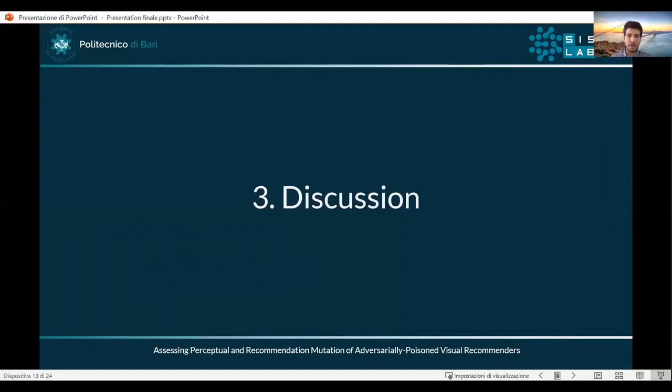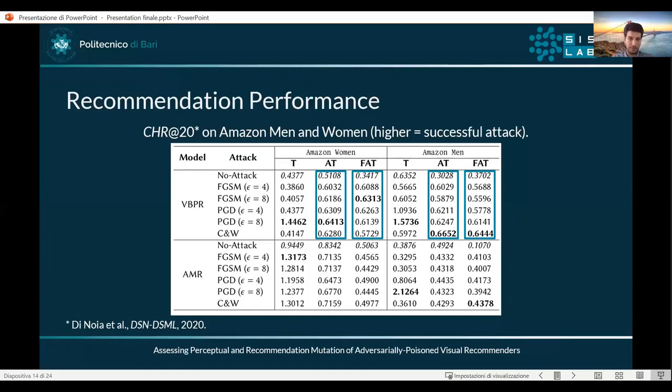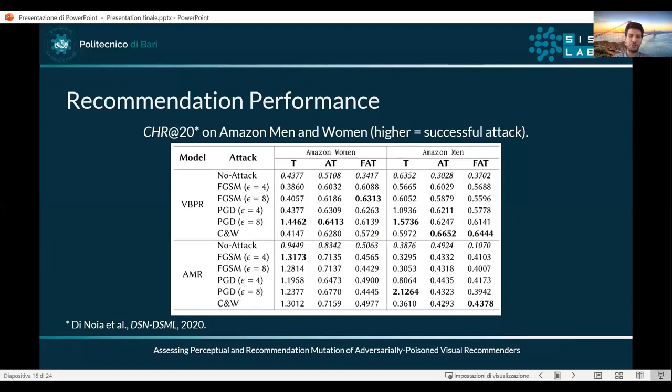For the recommendation performance we calculated the average number of target category items which were pushed into the top-K recommendation list. We can see that for non-protected visual recommenders like VBPR, the defensive techniques are not protecting recommendation performance efficiently. On the other hand, the joint usage of defensive techniques on both the visual recommenders — in this case AMR — and on deep neural networks is protecting recommendation performance.